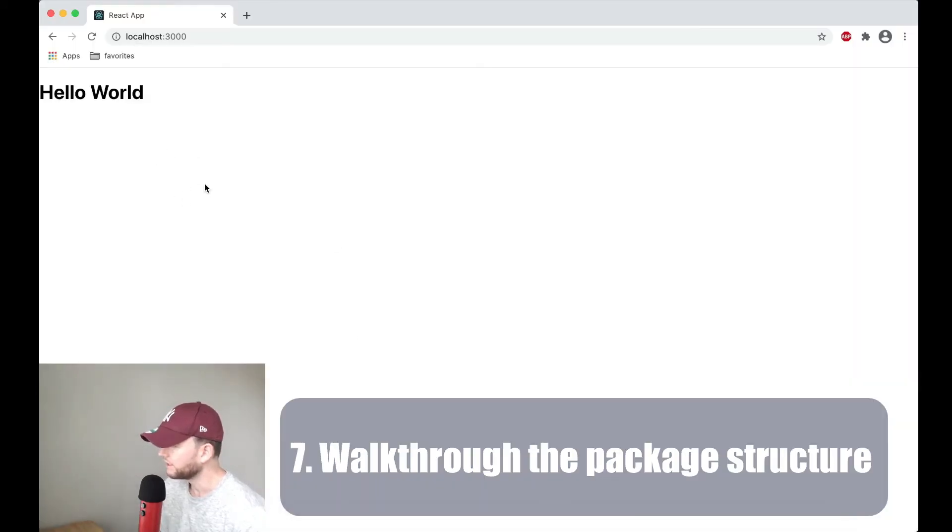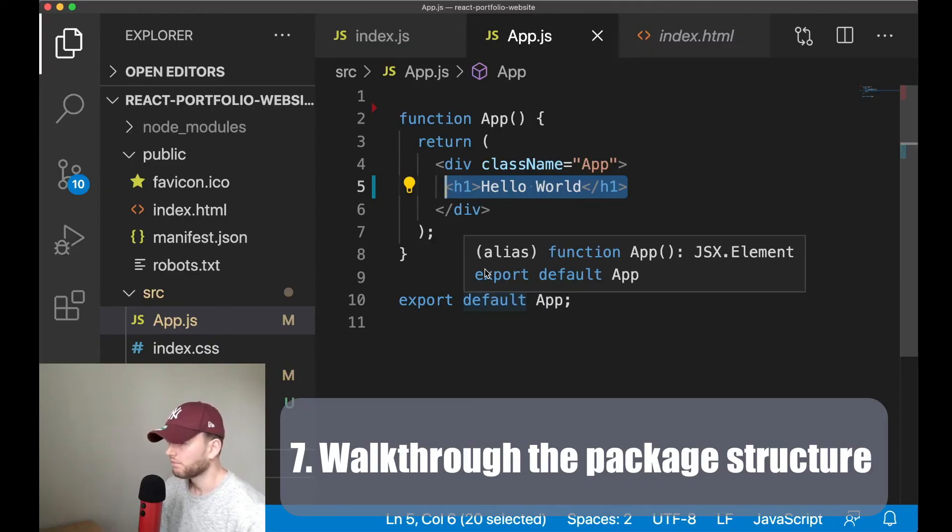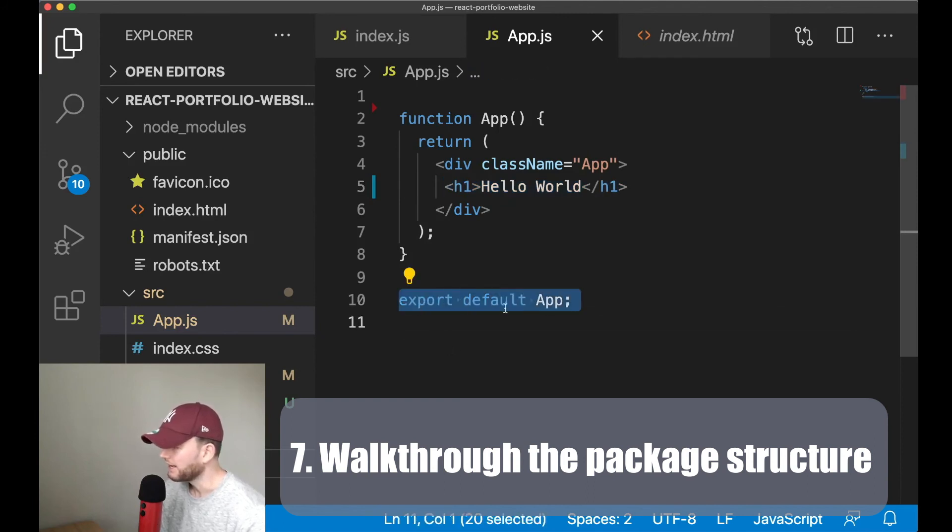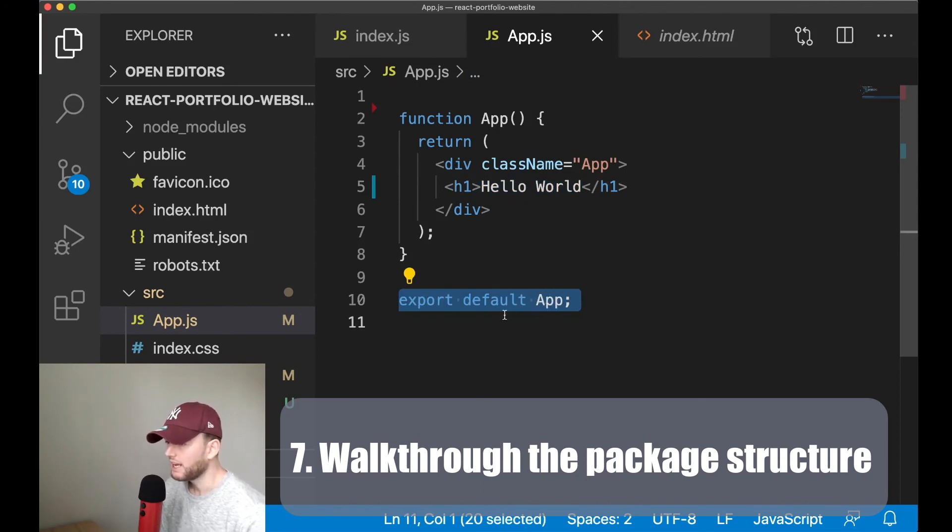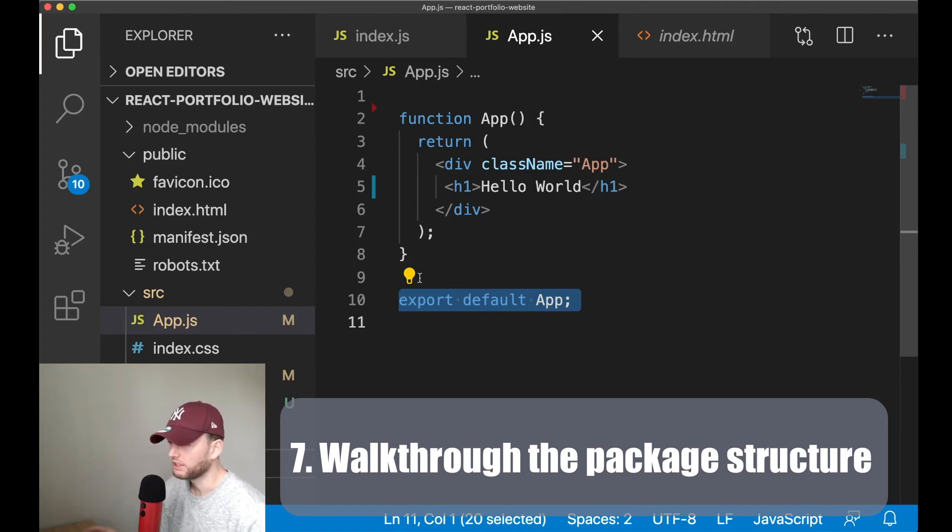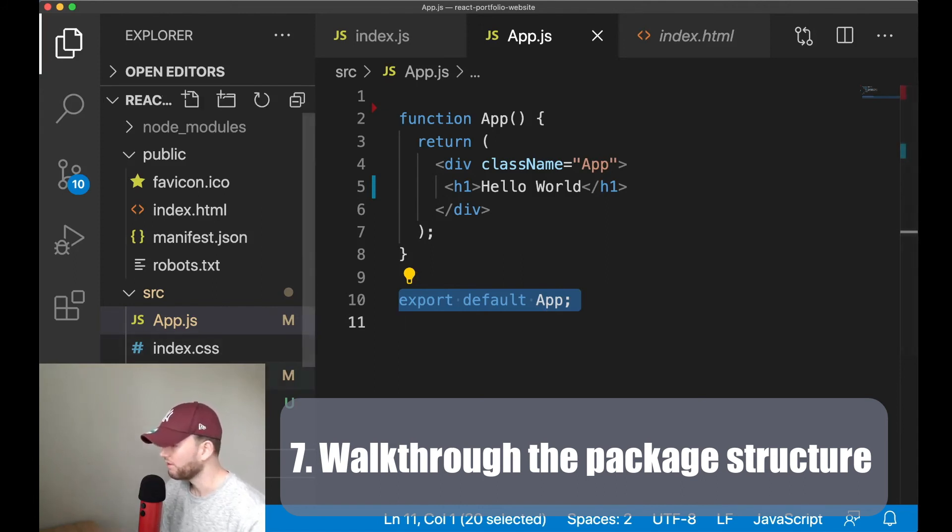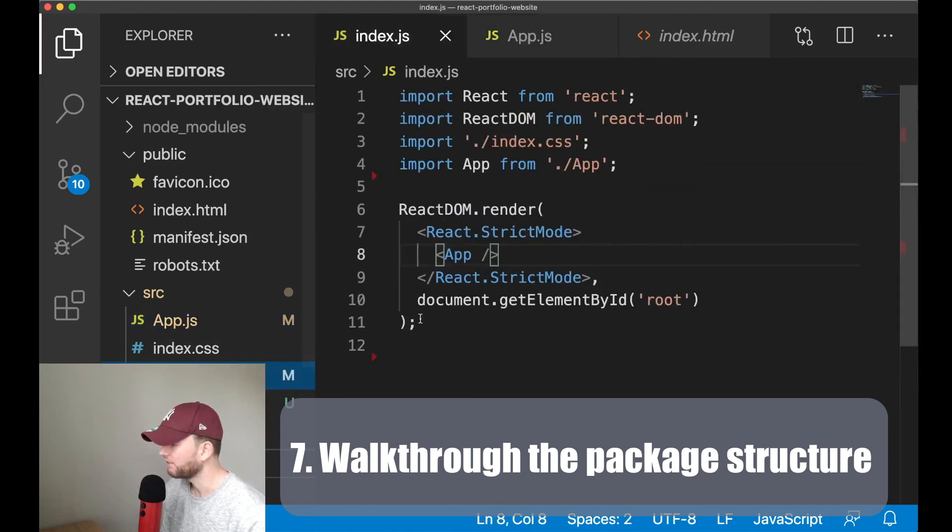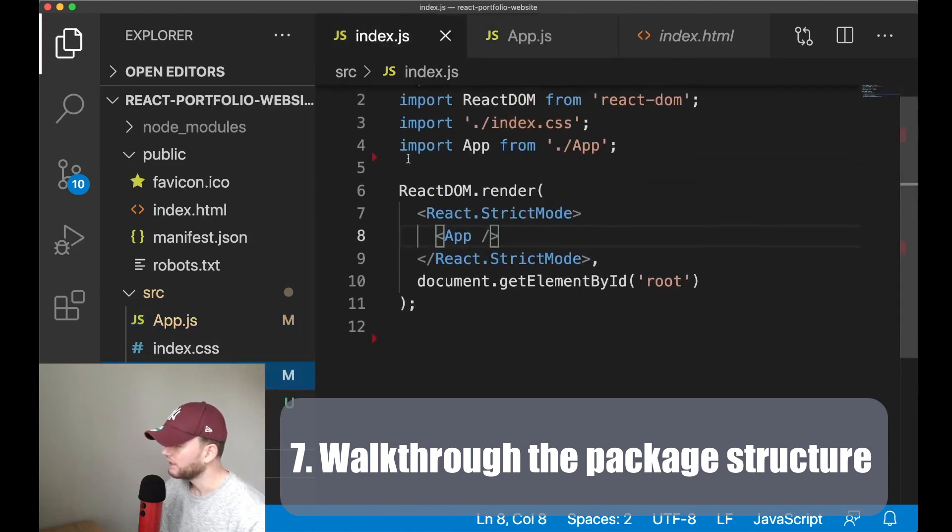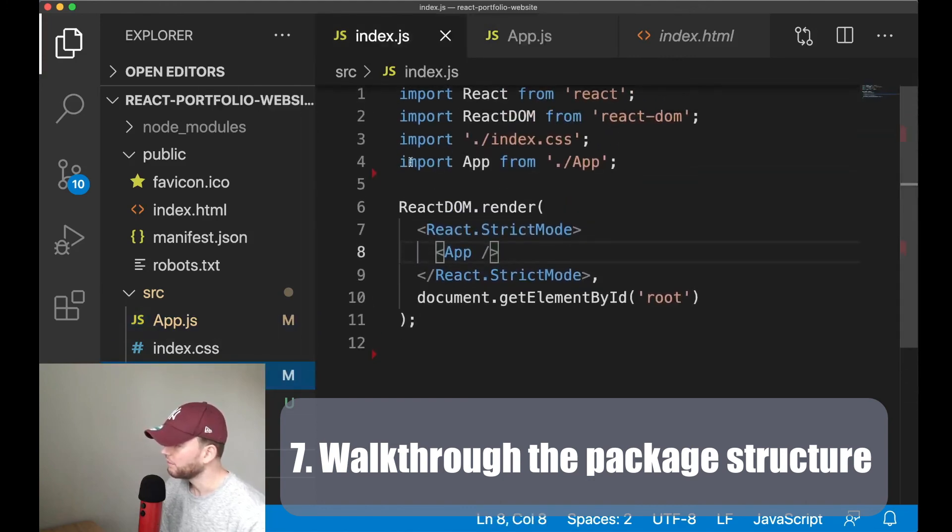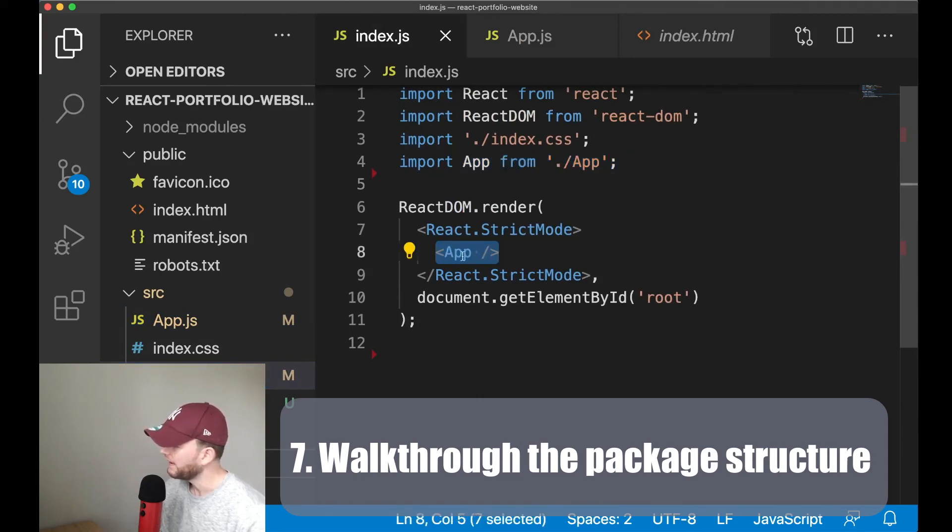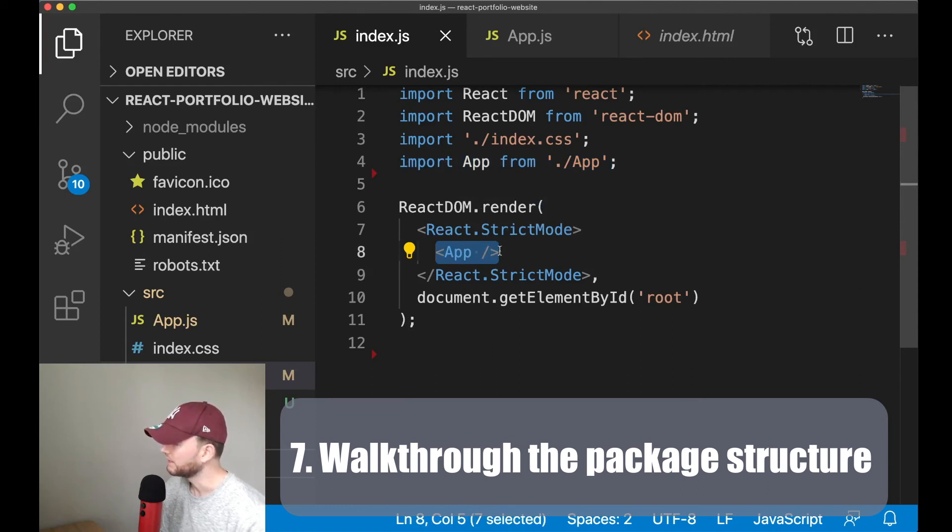And now another important point to notice is the following line, this line export default app, because this line allows us to import this specific file or this react component into another javascript file. So if we now go to the index.js file we see that we are able to import that specific file. And with the following syntax we can inject this app component inside this index.js file.